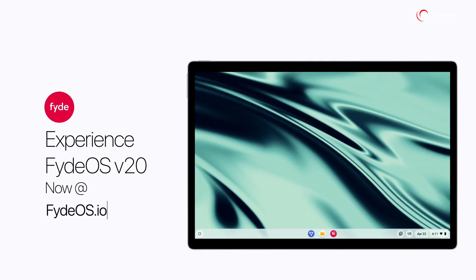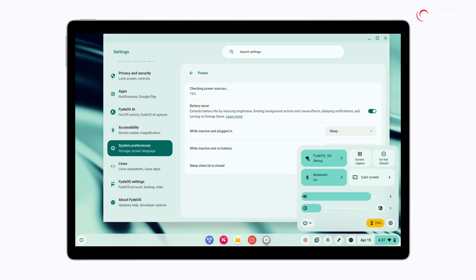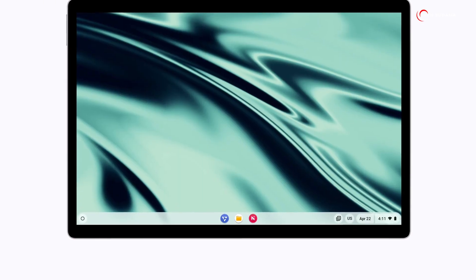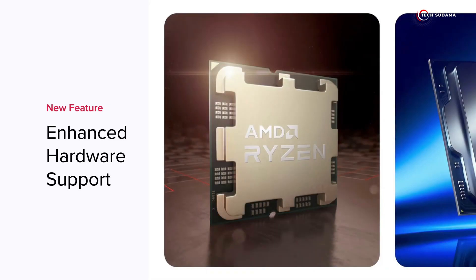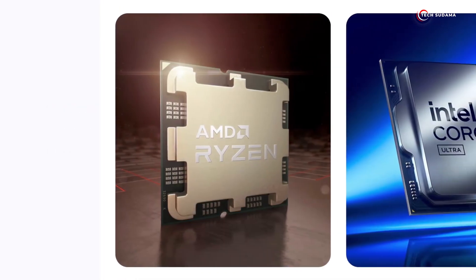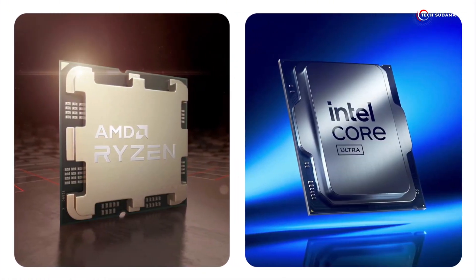This isn't just an update, it's a significant leap forward, packed with exciting new features and improvements that are set to redefine your computing experience. If you're curious about FydeOS or a long-time user, get ready to be impressed.